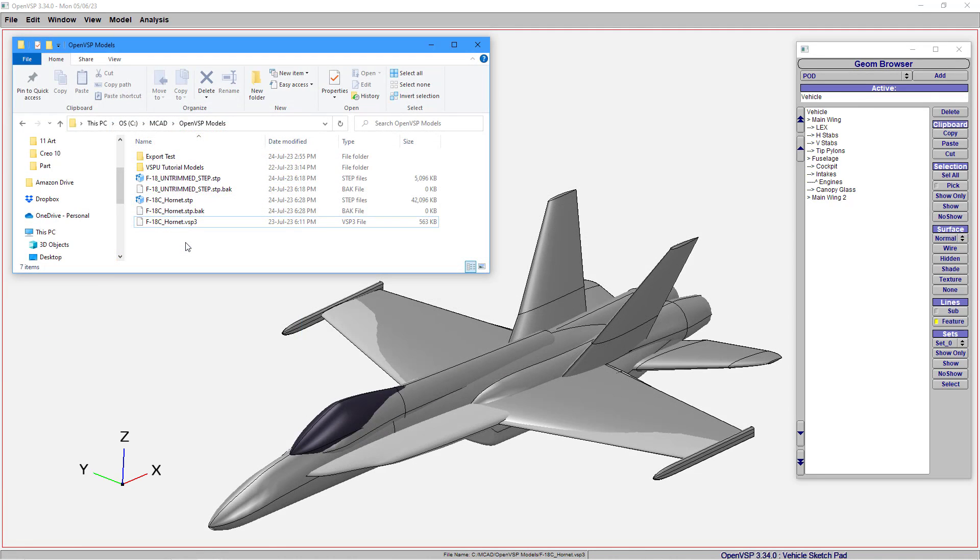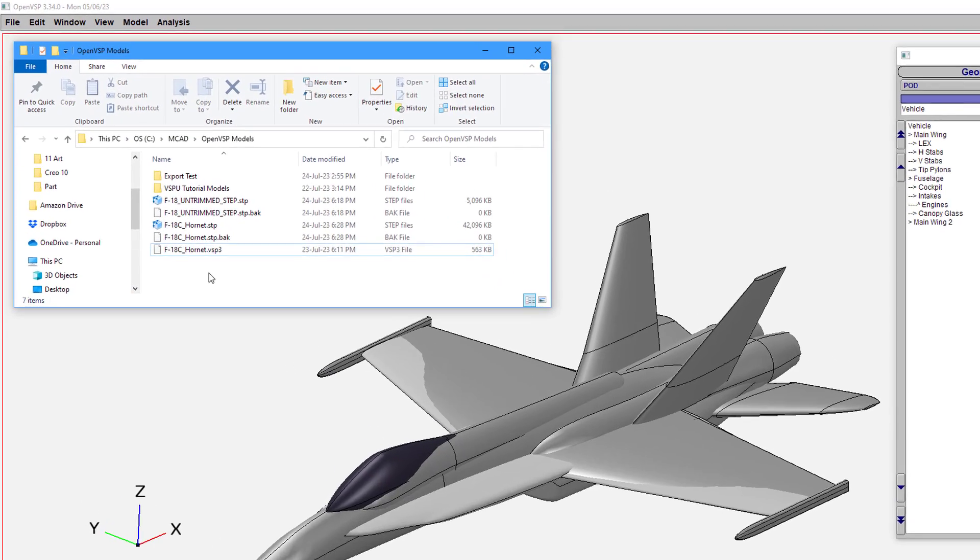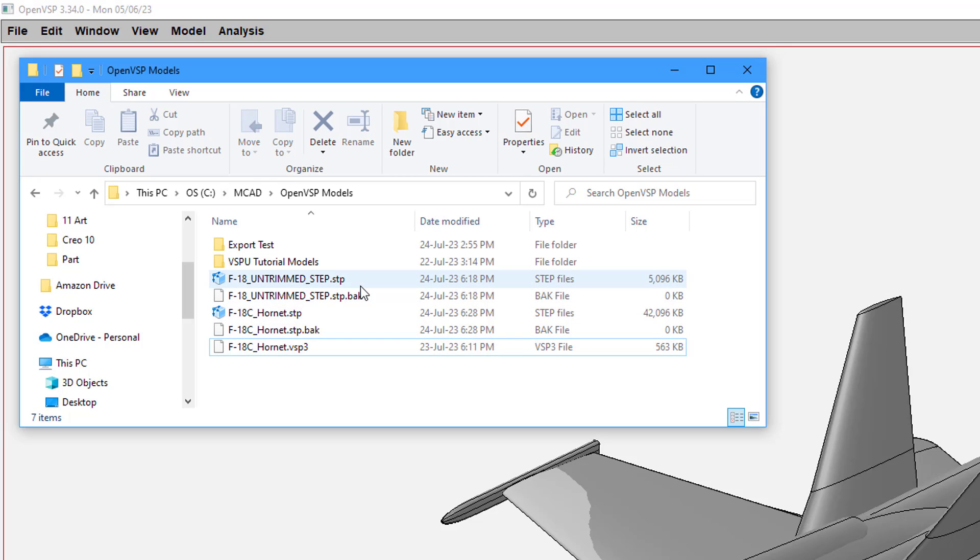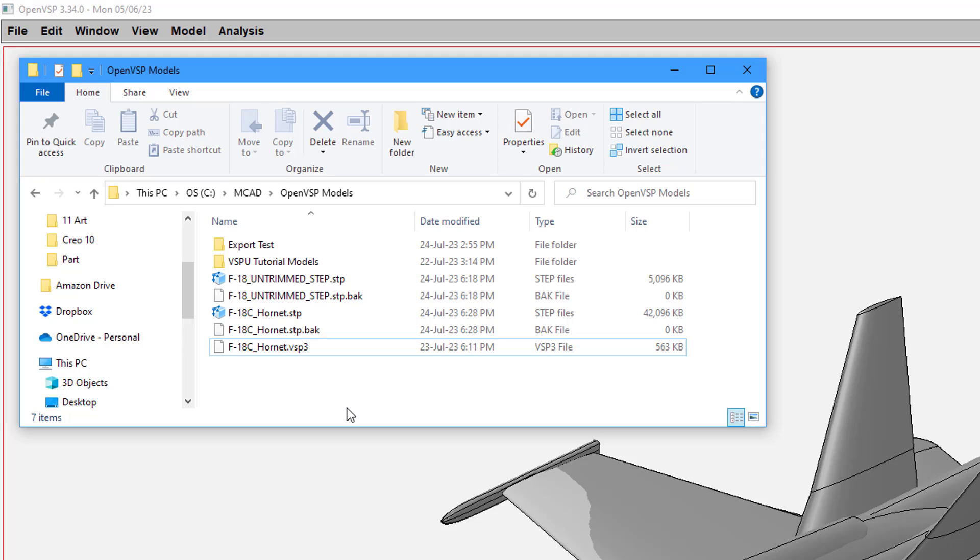Here are the files that were generated. The original .vsp3 file is the Vehicle Sketchpad file. And there are a couple of step files that I generated. The first was the untrimmed step file. You'll notice that it is about 5 meg. The trimmed step file though is about 8 times bigger than that. So now let's jump over to Creo Parametric and open these up.